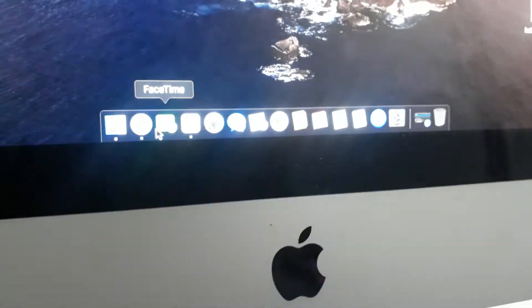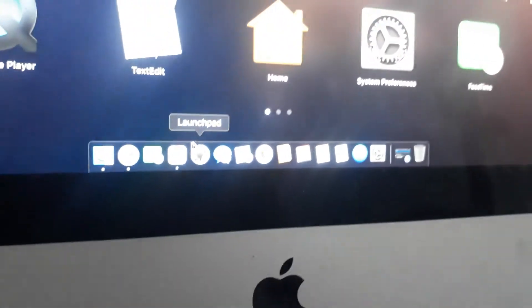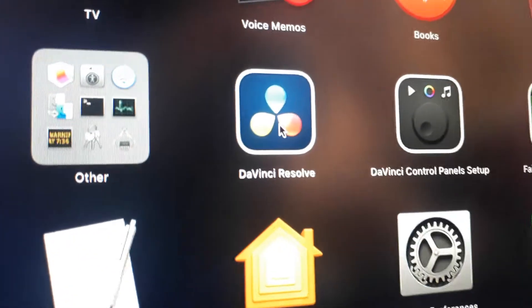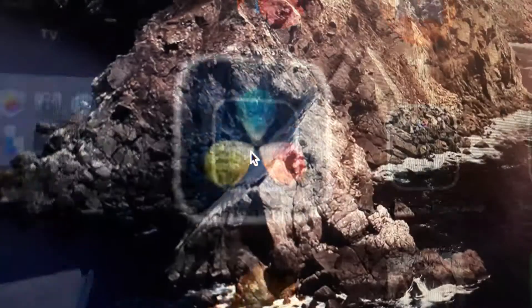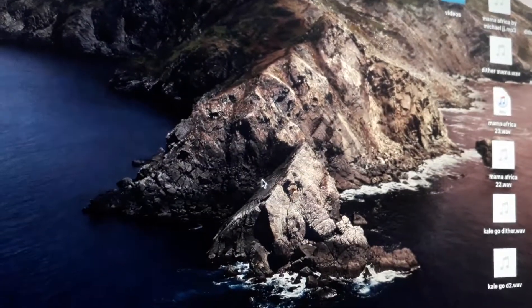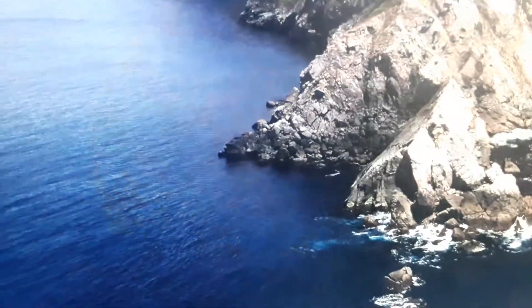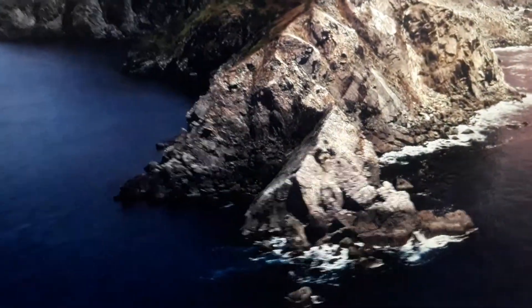If you're using a Mac, you can just go to the Launchpad and you will find it there. So this is the DaVinci I'm talking about. You open it, it will load, and then you can start using DaVinci. It's very easy to use.